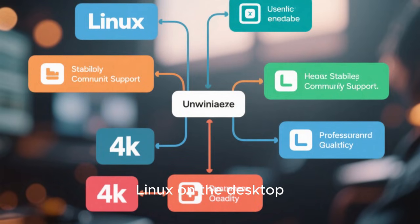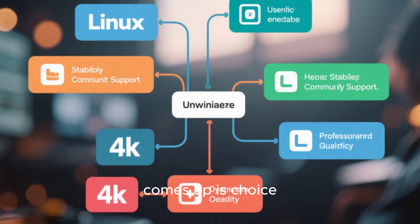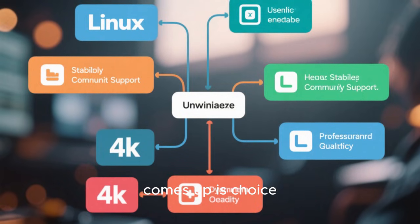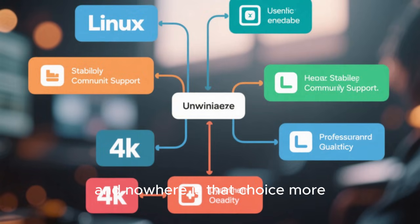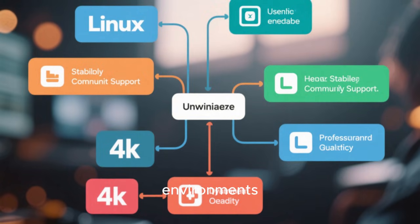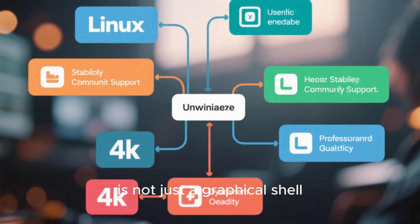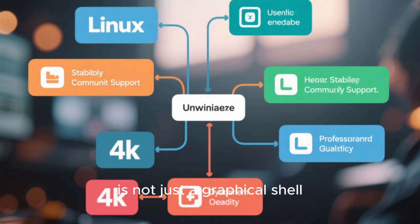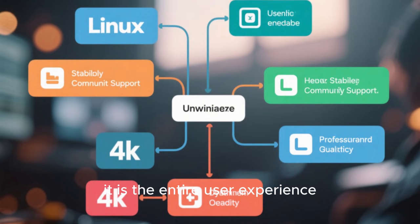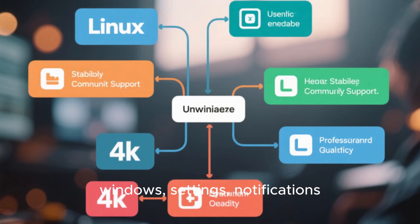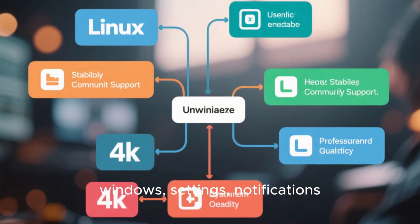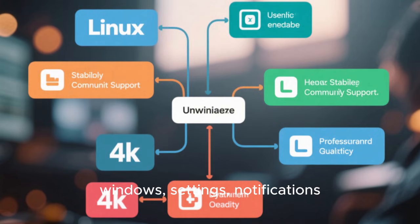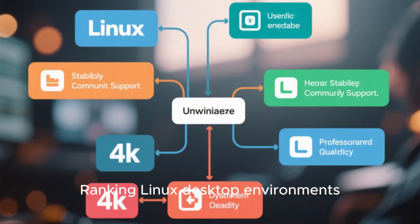When people talk about Linux on the desktop, one of the first things that comes up is choice. And nowhere is that choice more visible than in desktop environments. A desktop environment is not just a graphical shell, it is the entire user experience, the way you interact with files, windows, settings, notifications, and even your workflow habits.